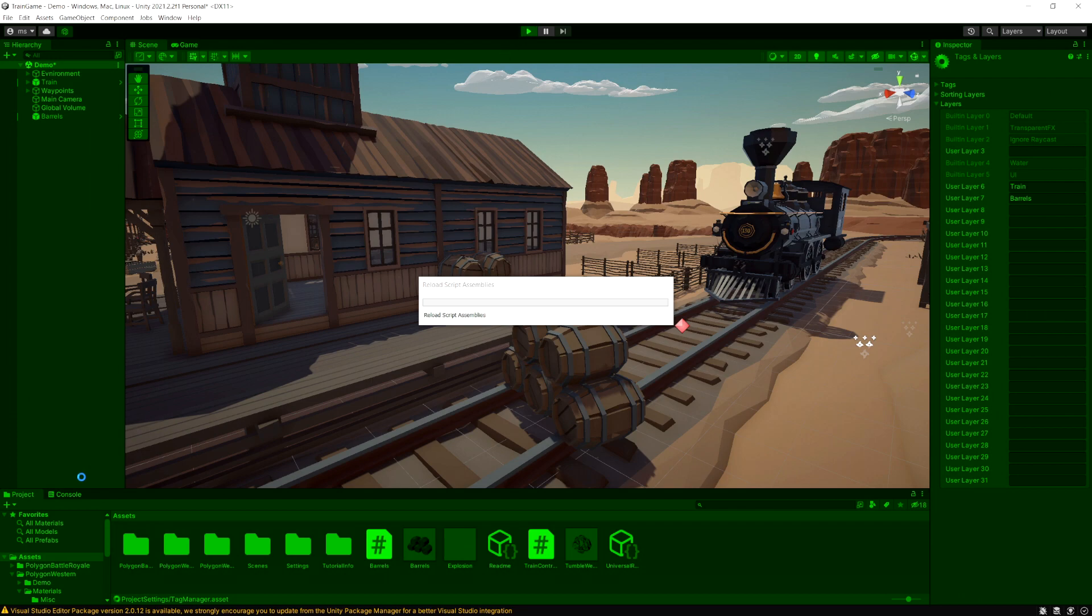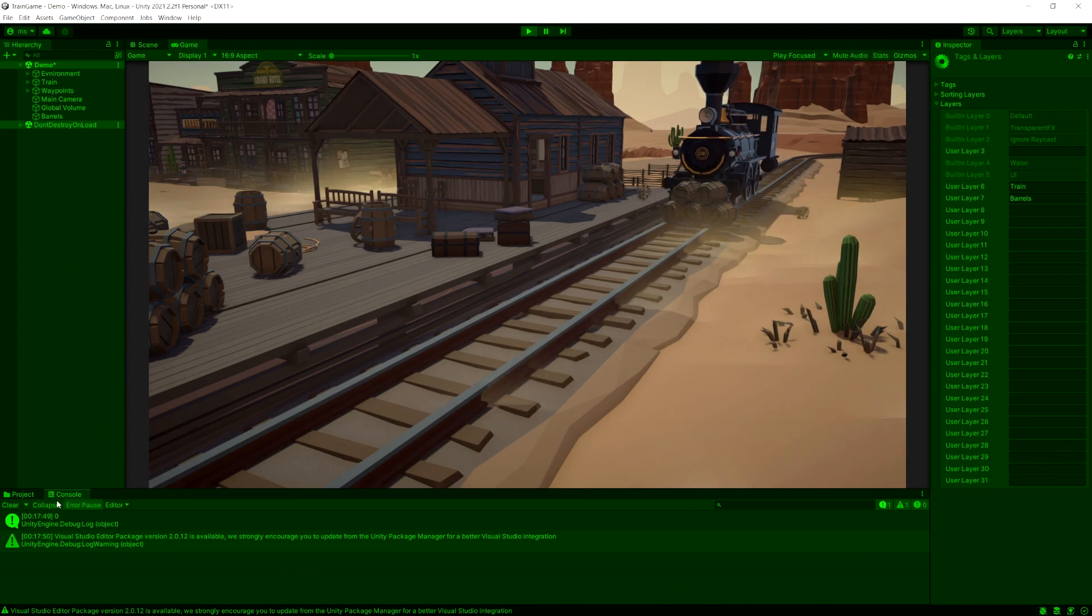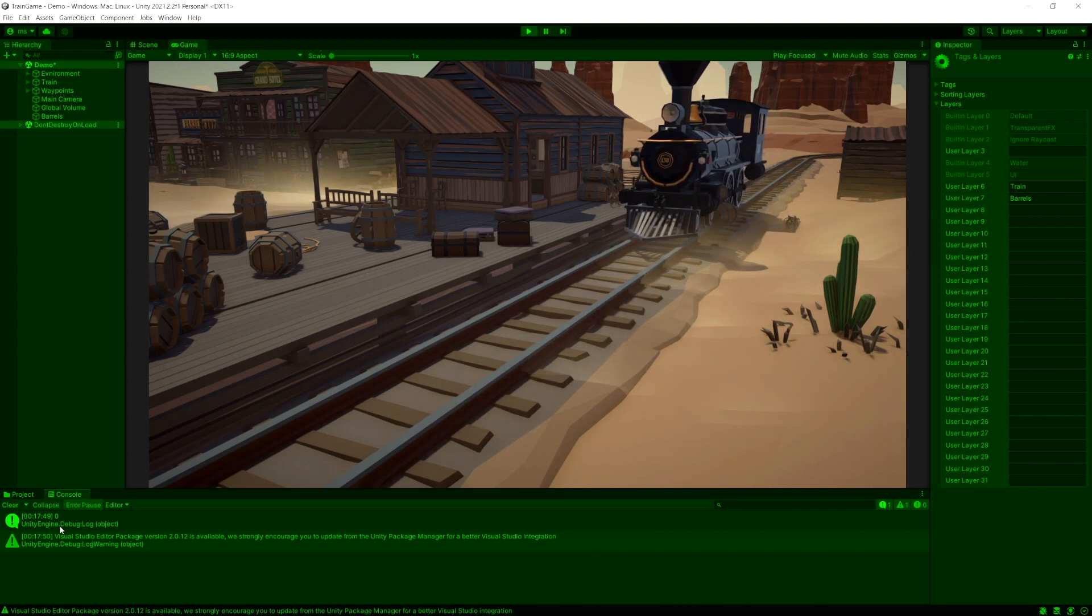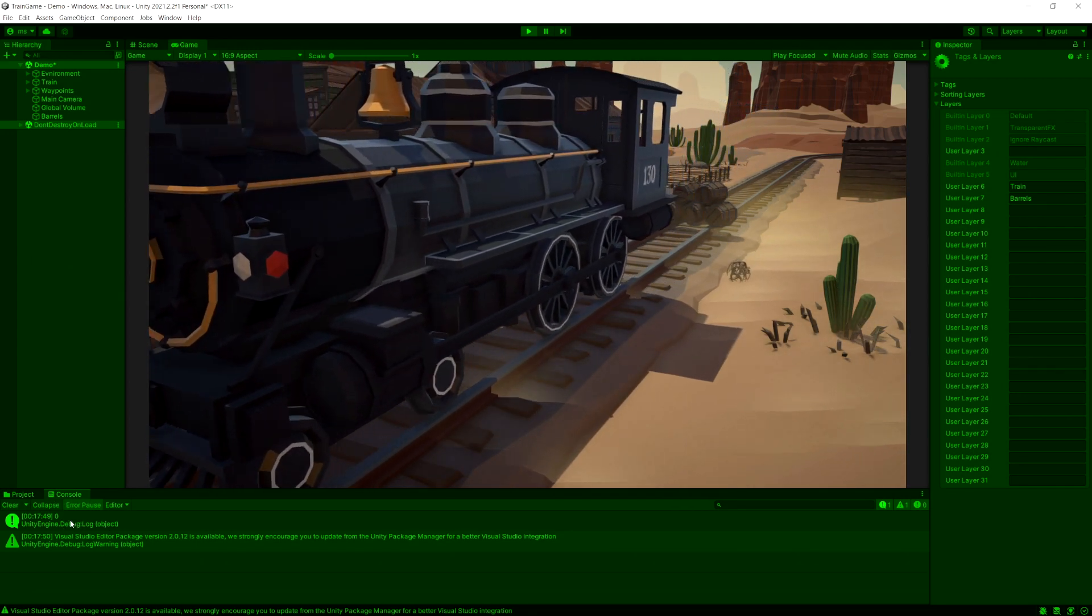Now let's run the game and look at the console here. So you see when it collided it gives us a zero.